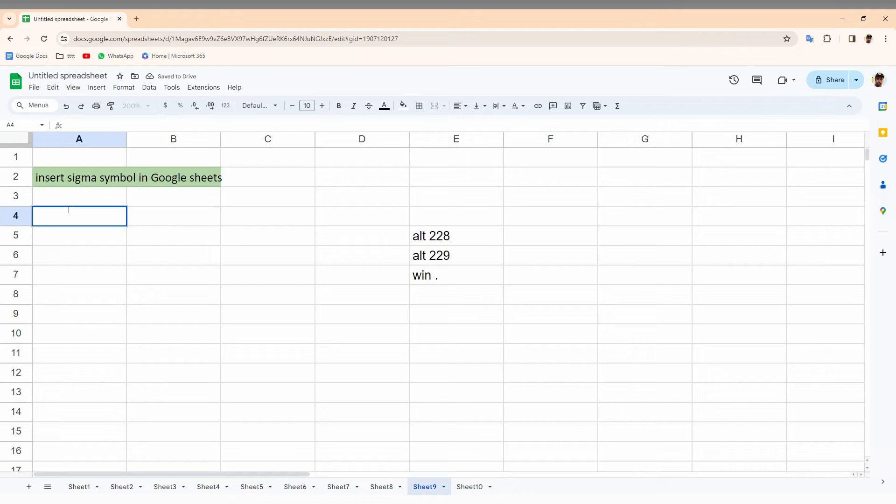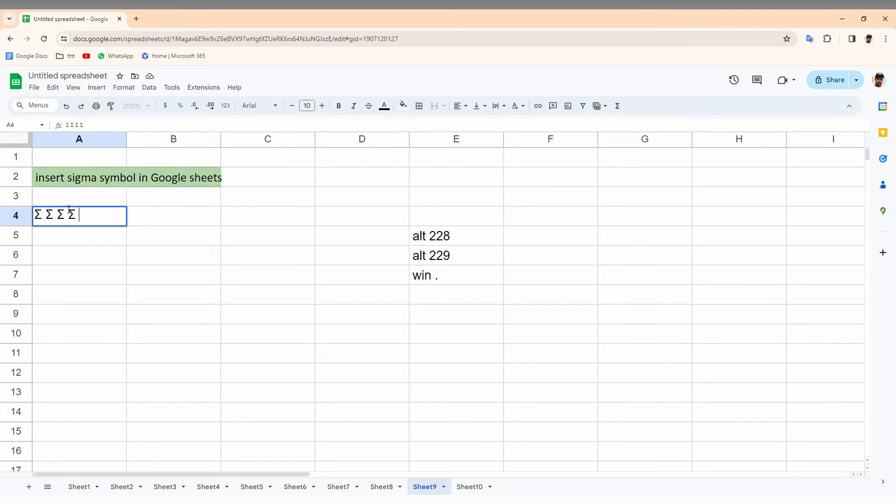I'm just going to press Alt key with 228 and just release the key. It automatically creates the Sigma symbol. This is how you just create the Sigma symbol on your Google Sheet web.